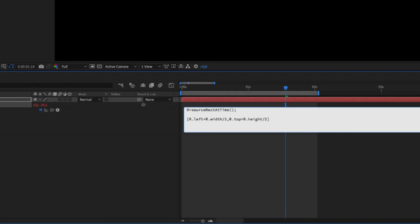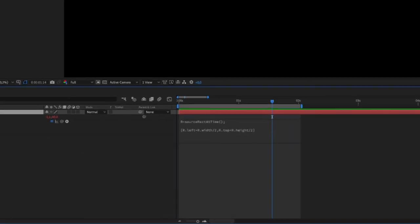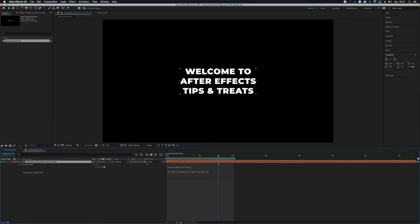close brackets, and we're done. The anchor point is now centered in the text.